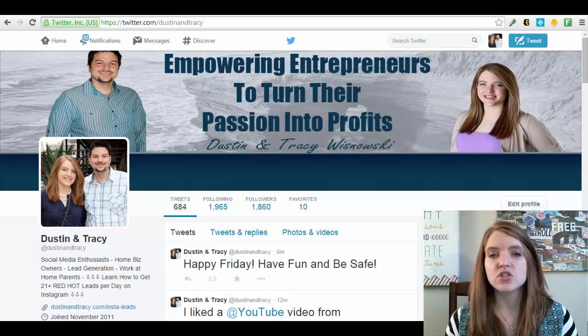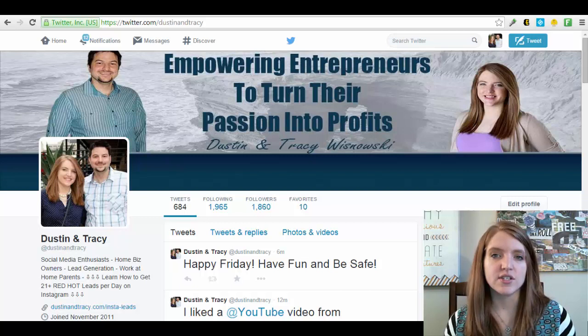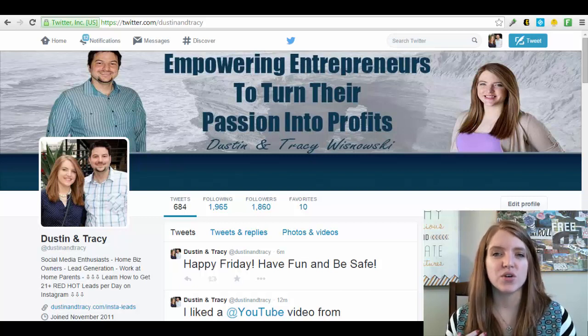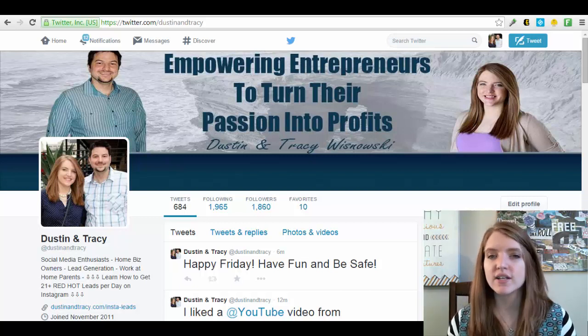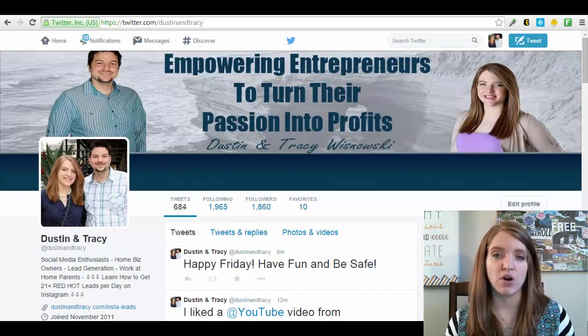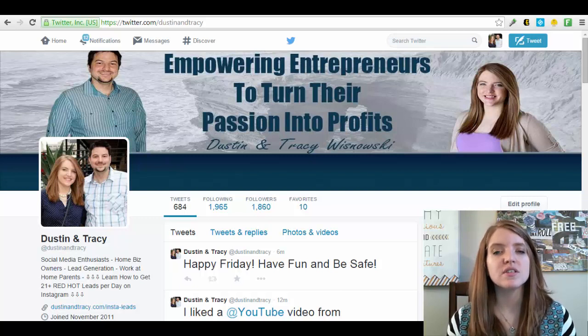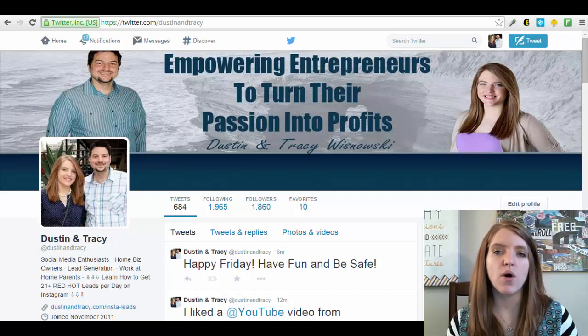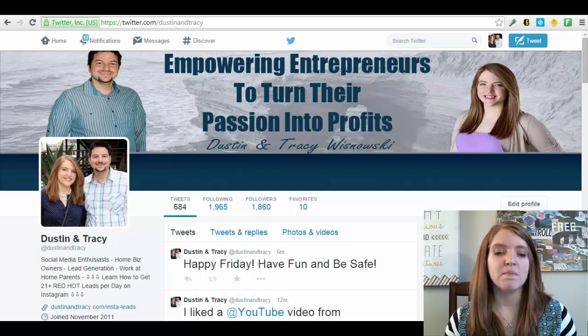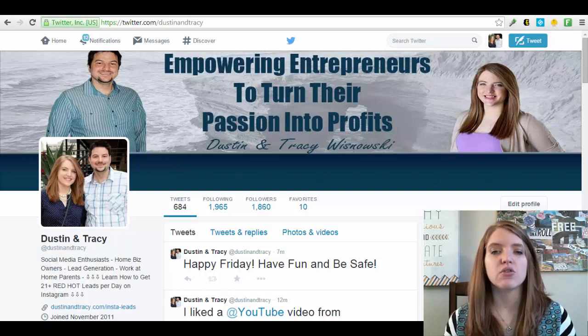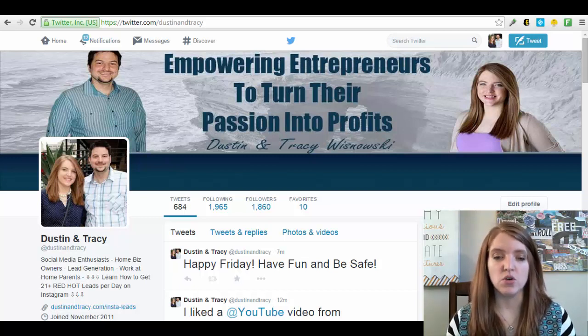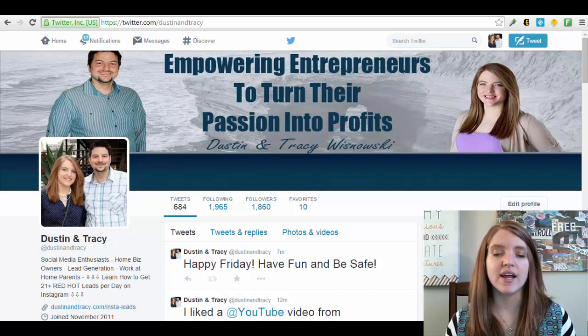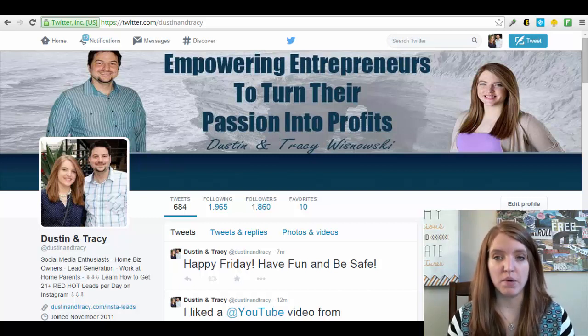To do this strategy you really first need to understand who is your target market. Who is your perfect customer or your perfect business partner because those are the types of people that you're going to want following on your account because you want your message on your Twitter account to always be congruent with the people who are following you. You want to deliver exactly what it is that they're coming for.